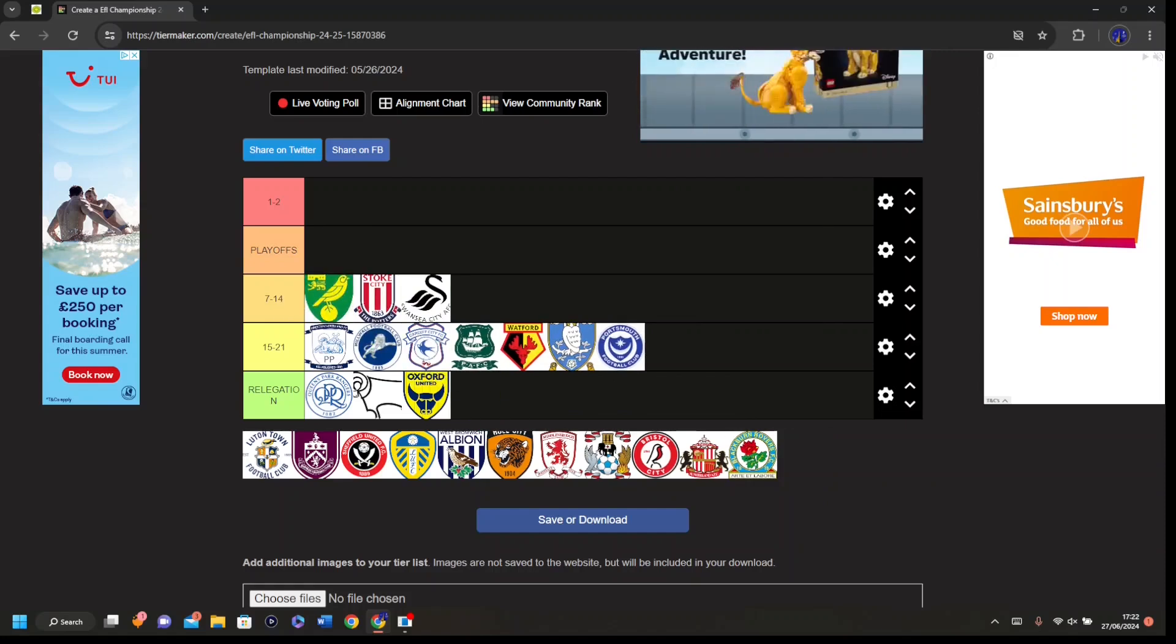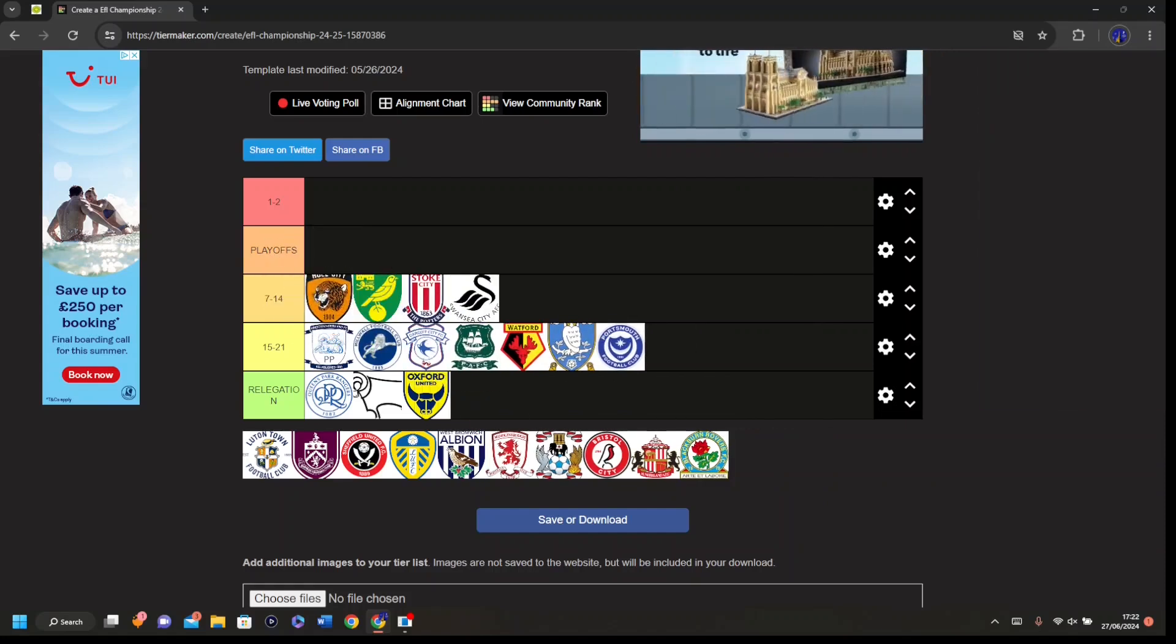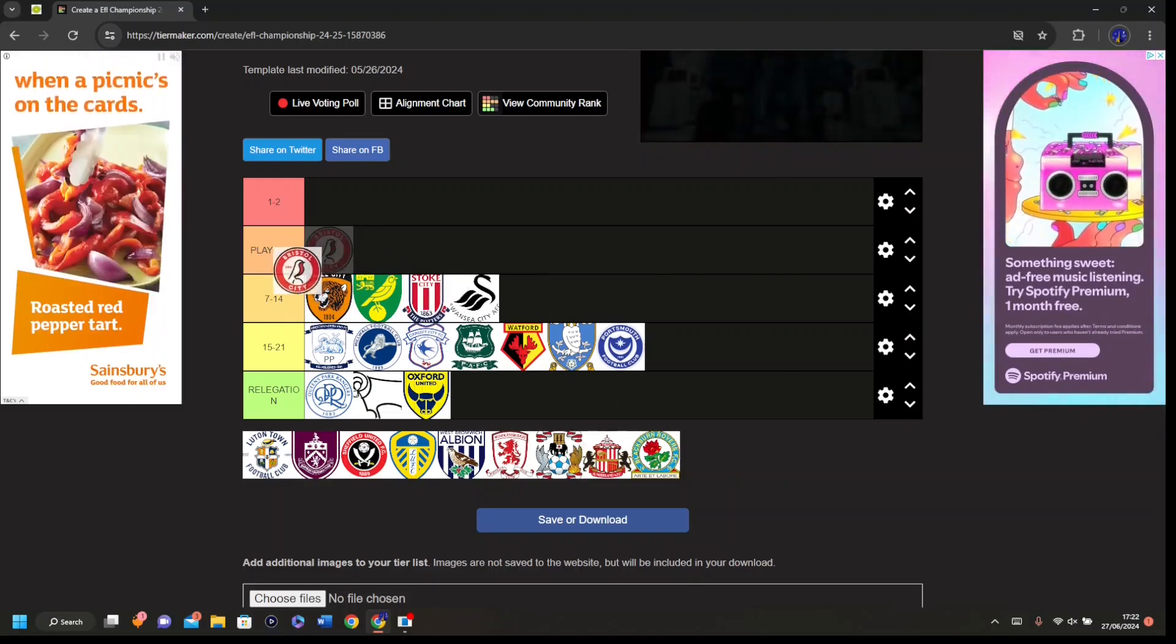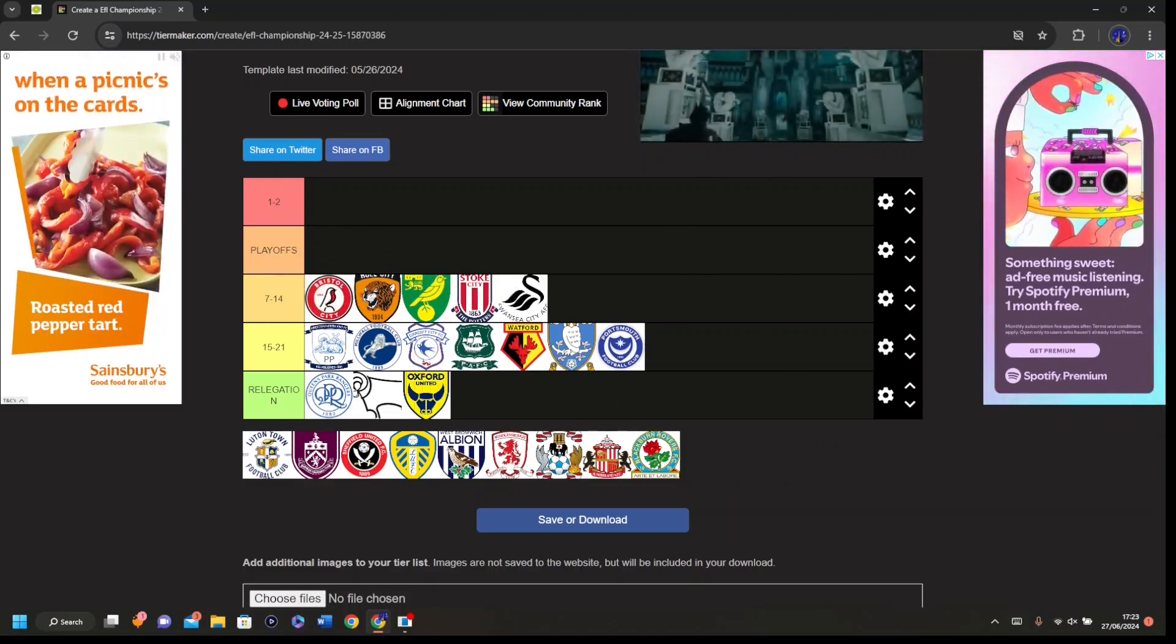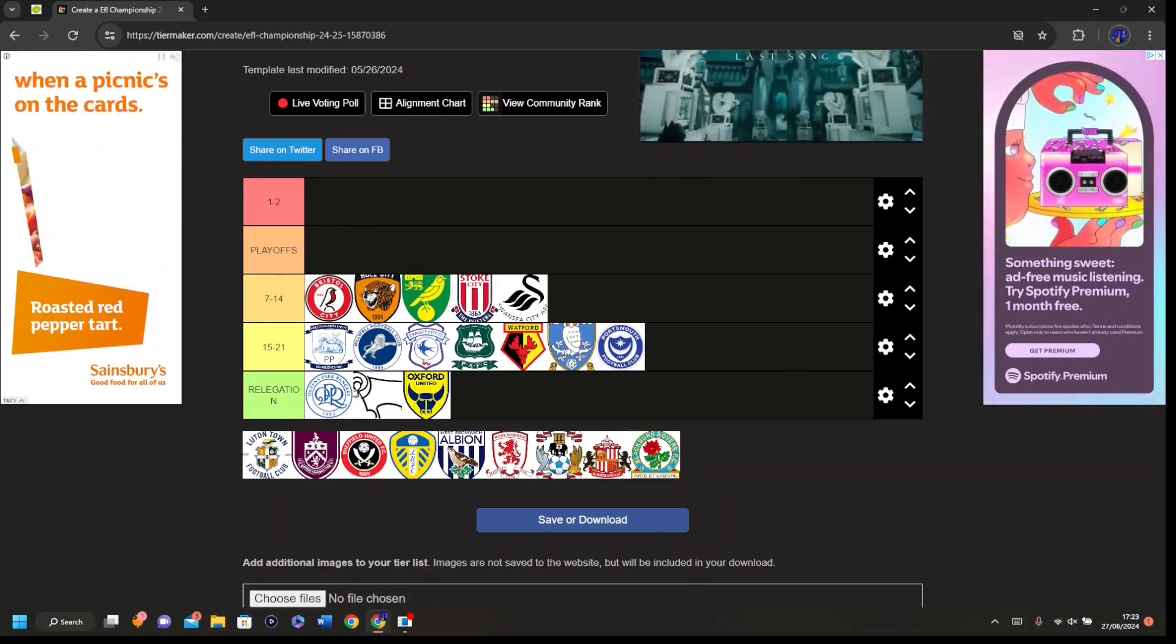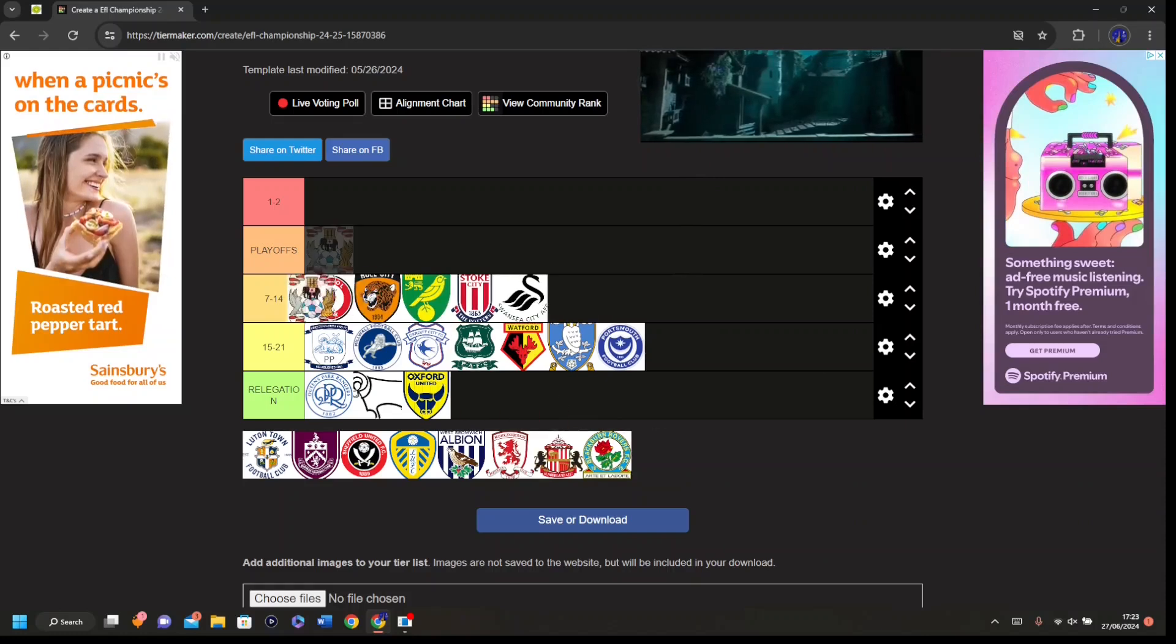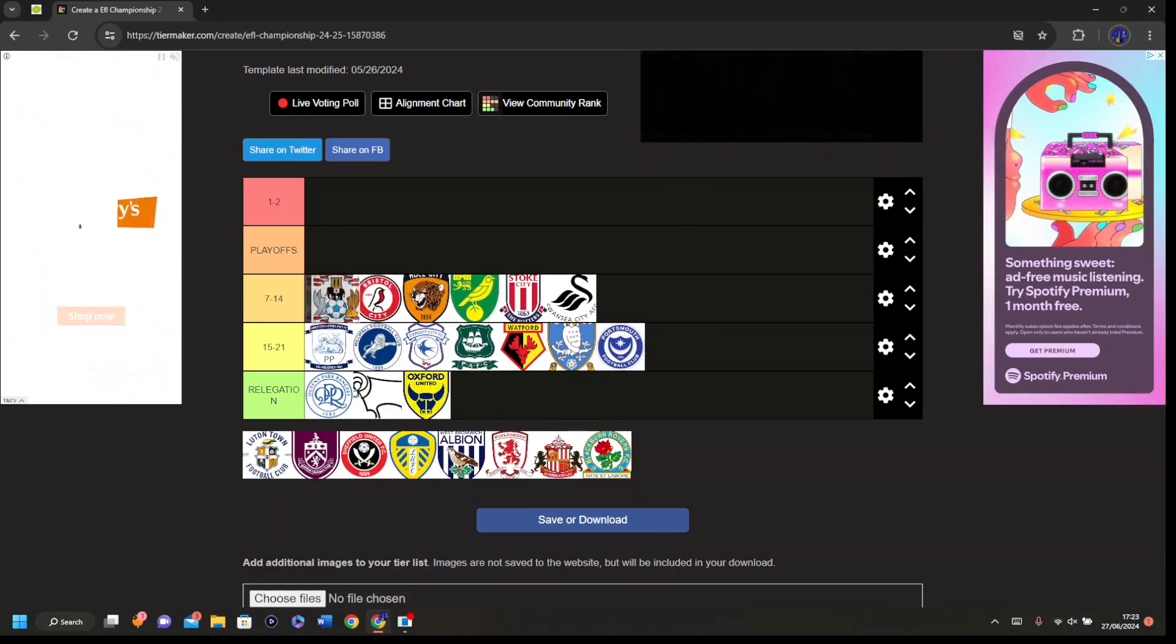Swansea 14th, Stoke 13th, Norwich 12th, I'm going Hull 11th. Hear me out, this is the good teams now. Bristol City come like 10th, really pretty much 10th. 9th I'm saying Coventry. I know they probably attack me for this, but it is what it is.